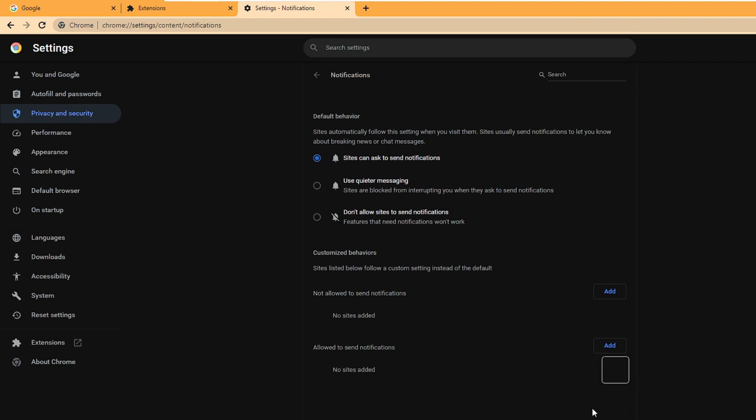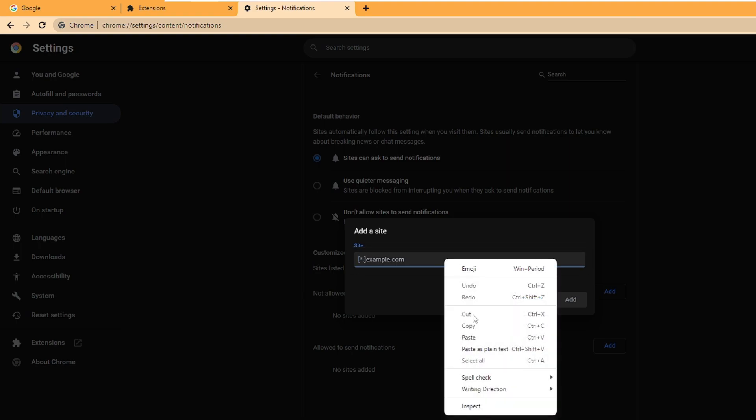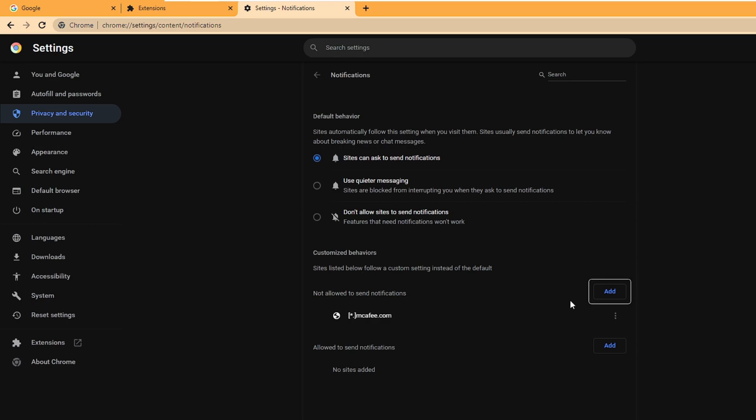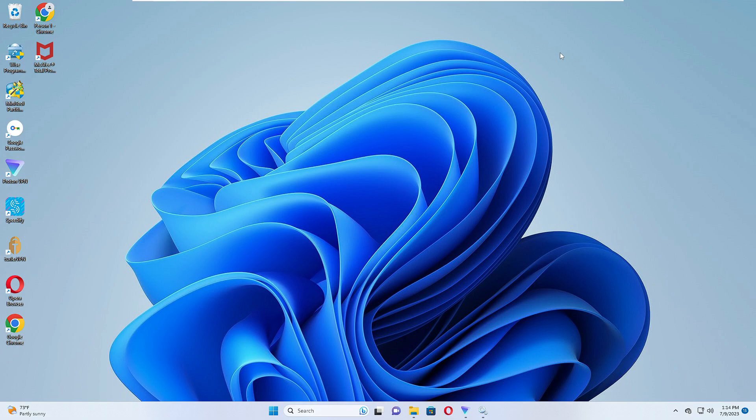Then on the right of it you will find the three dots. Click on it, then click on Remove. Once removed, above that you will find 'Not allowed to send notifications.' Click on Add, now paste that McAfee part that you just copied, then click on Add. Then you can close your Google Chrome browser, and now you will be getting rid of the McAfee pop-up applications coming up on your PC and laptop.